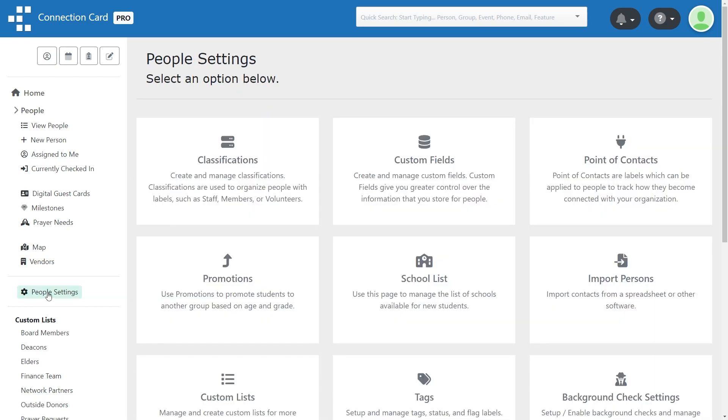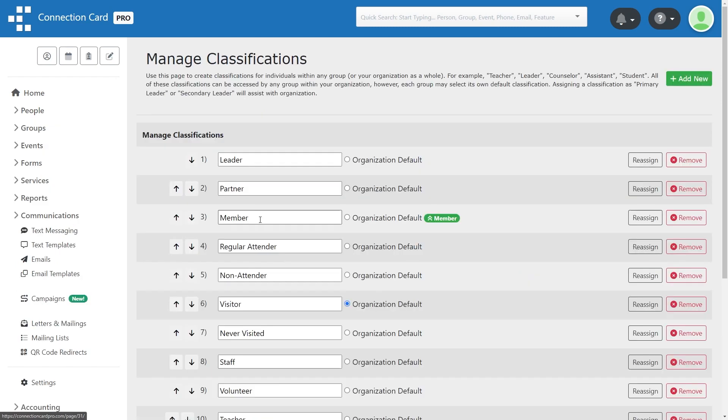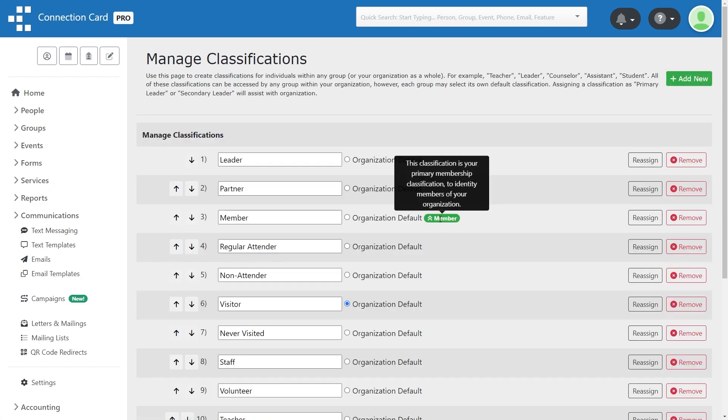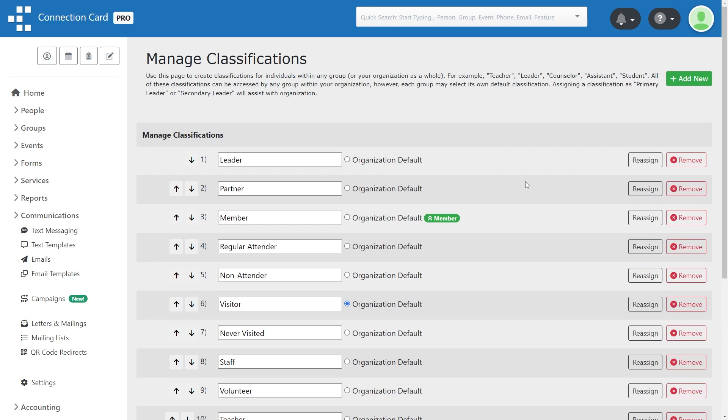One of your classifications is defined as the primary membership classification. You can change the name of this classification to anything you'd like, but this designation allows other parts of Connection Card Pro to automate certain processes by knowing what your members are called.